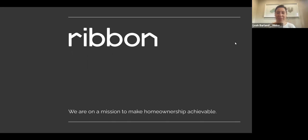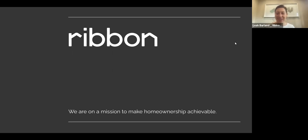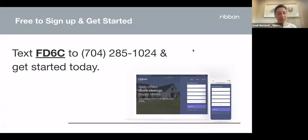We're leveling the playing field by enabling every buyer to be a cash buyer. If every time your buyers made an offer it was a cash, non-contingent offer, how many more deals do you think you could close? That's the idea — give you tools to make the strongest offer in real estate and help your buyers get under contract faster.